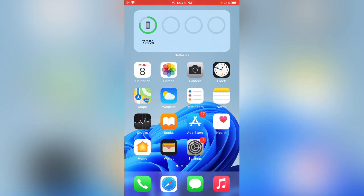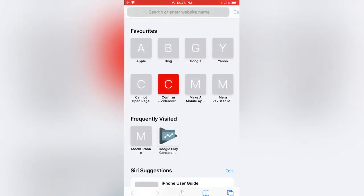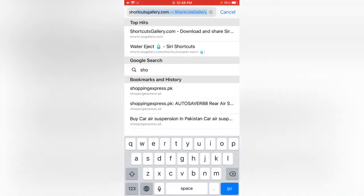So guys how can we get the shortcut app on iPhone? Now guys this is a simple method to install a shortcut app. What you need to do is open Safari and search shortcut app.